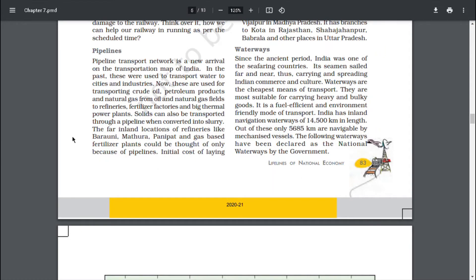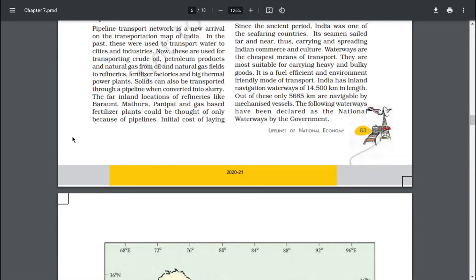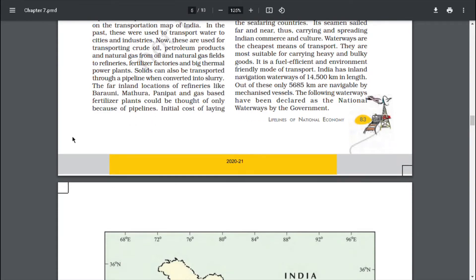Since the ancient period, India was one of the seafaring countries. Its seamen sailed far and near, carrying and spreading Indian commerce and culture. Waterways are the cheapest means of transport and most suitable for carrying heavy and bulky goods. It is a fuel-efficient and environment-friendly mode of transport. India has inland navigation waterways of 14,500 km, of which only 5,685 km are navigable by mechanized vessels. The following waterways have been declared as national waterways by the government.